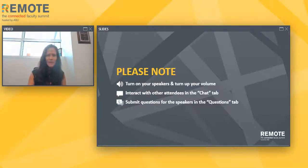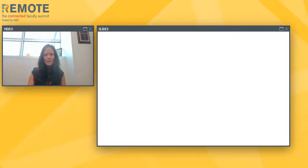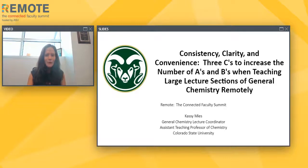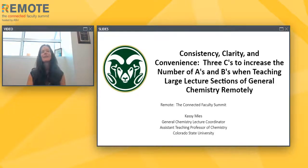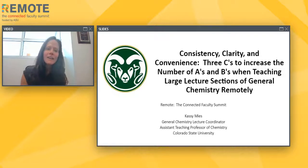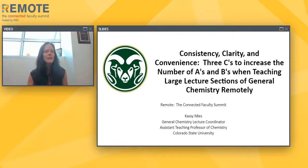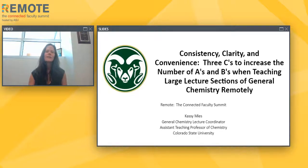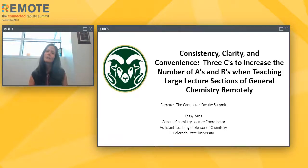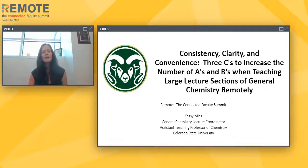Thank you all for joining. I see a lot of people from a lot of different places, and even Waldo Powell — it's great to see you, I'd love to connect later. As Nisha said, I'm going to be talking today about Consistency, Clarity and Convenience — the three C's to increasing the number of A's and B's when teaching large lecture sections of general chemistry remotely.